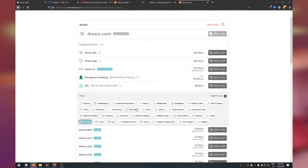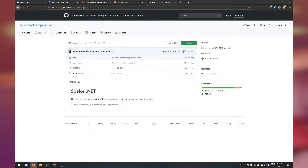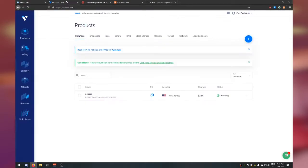Add it to the cart and pay — you can use PayPal or a credit card. Once you have your domain name, we're going to need a web server. We need a server running somewhere that will hold our C# application and respond to all web requests.